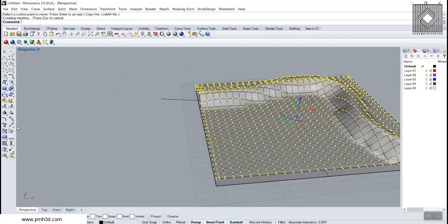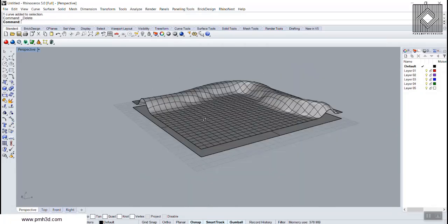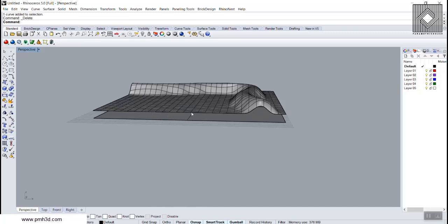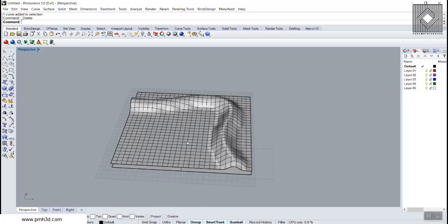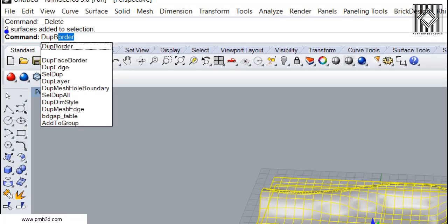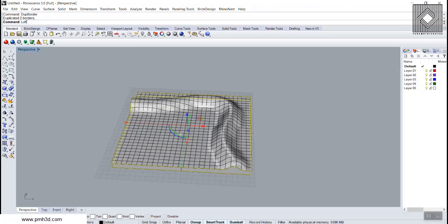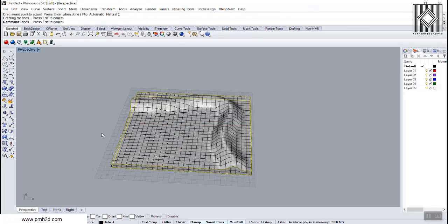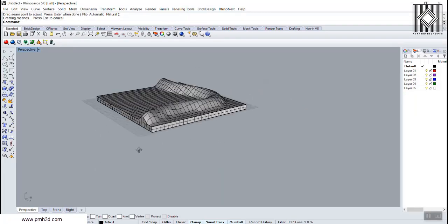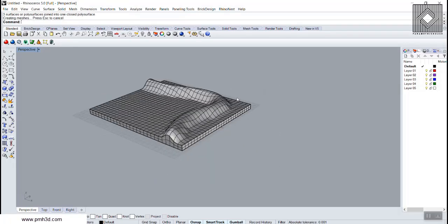Now I'm going to turn the points off. We have two surfaces and we want to make a solid so we can have solid operations later on. I'm going to choose both of these surfaces and use duplicate border so I have both of the borders, then use loft to connect the borders together. We have the seam closed and now we can just join those surfaces and have the solid.